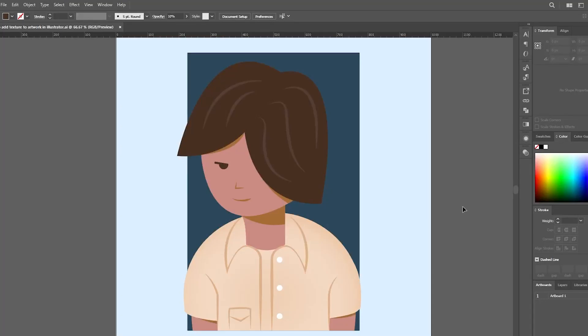Welcome back ladies and gentlemen, today I am excited to show you a fantastic technique for adding rich texture to your illustrations using Adobe Illustrator. Let's dive right in.